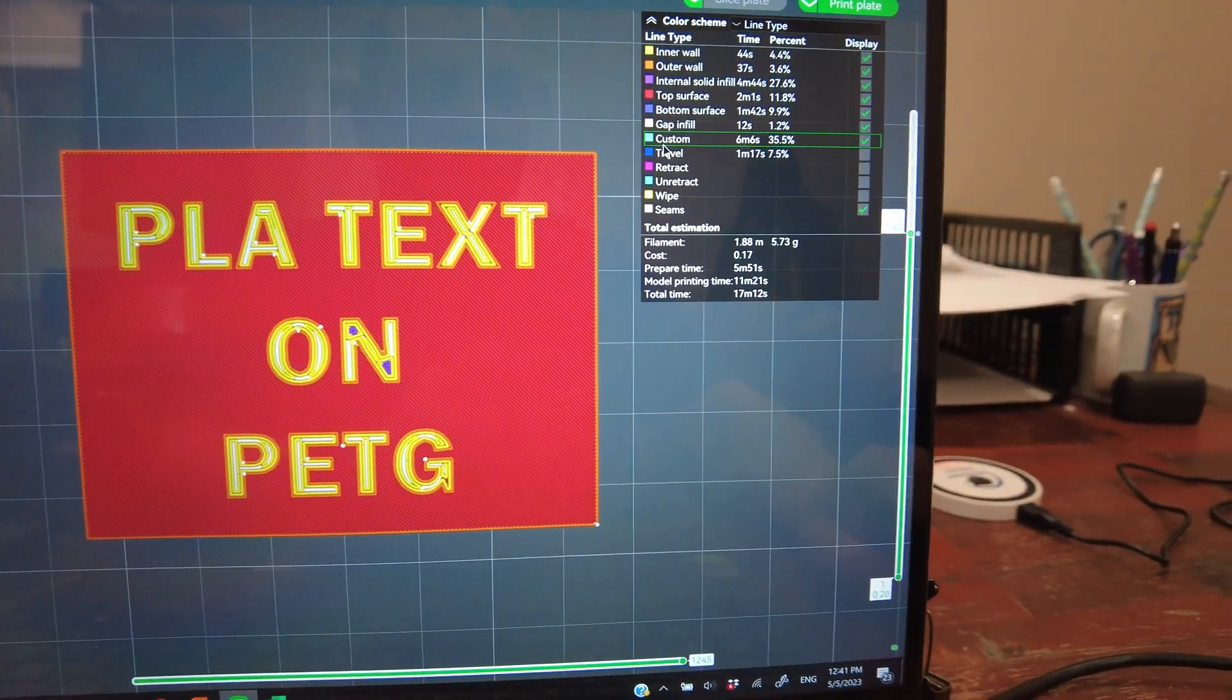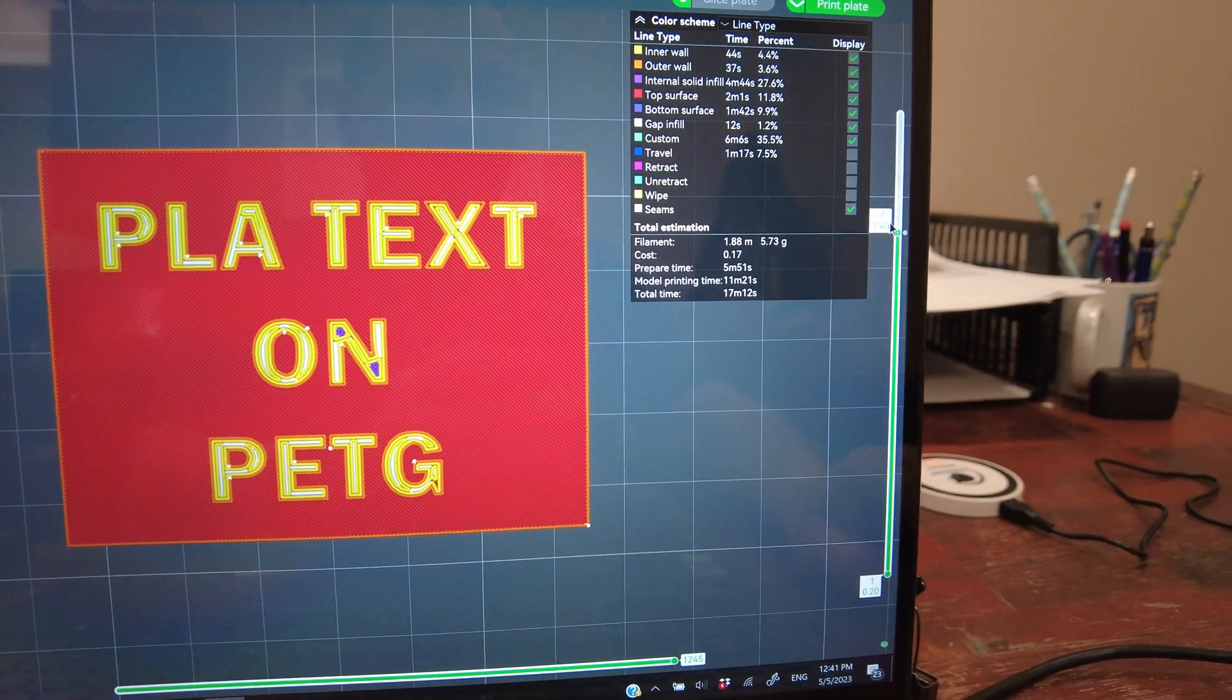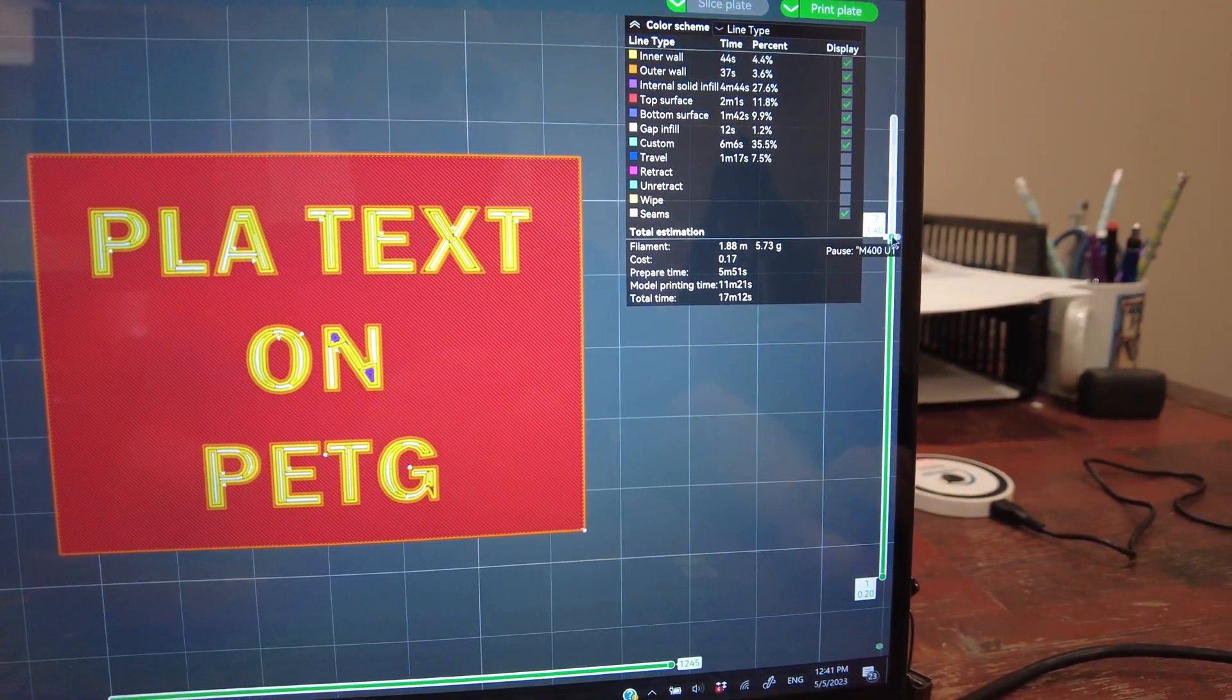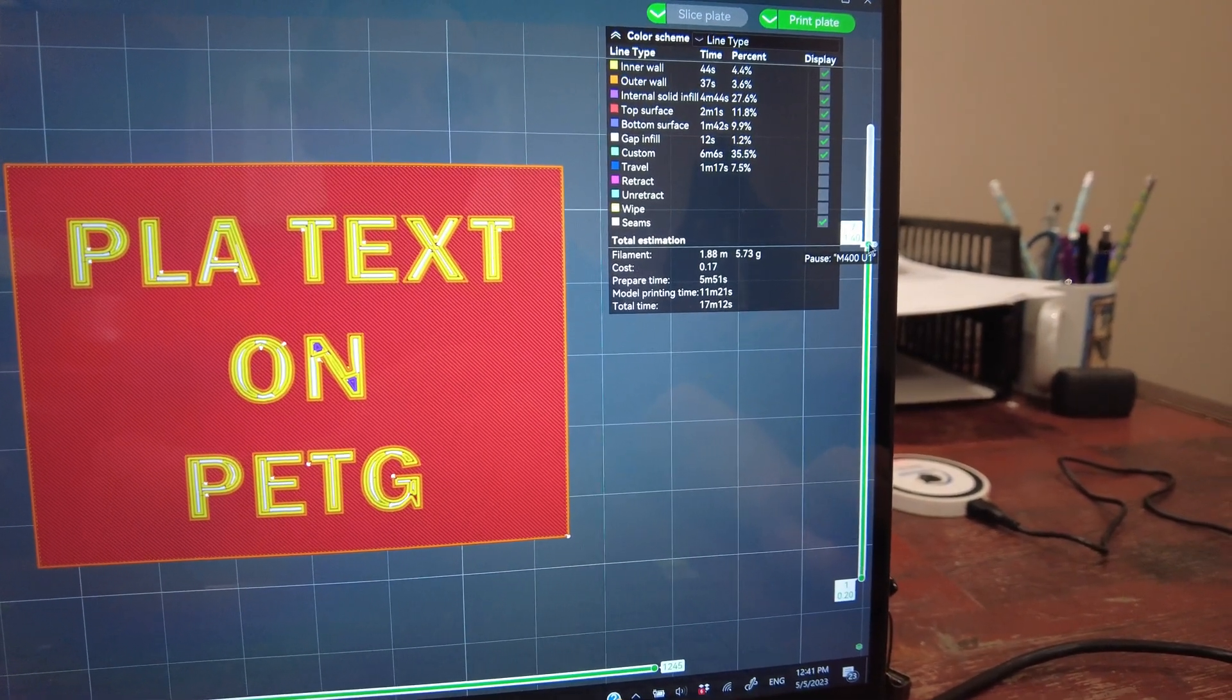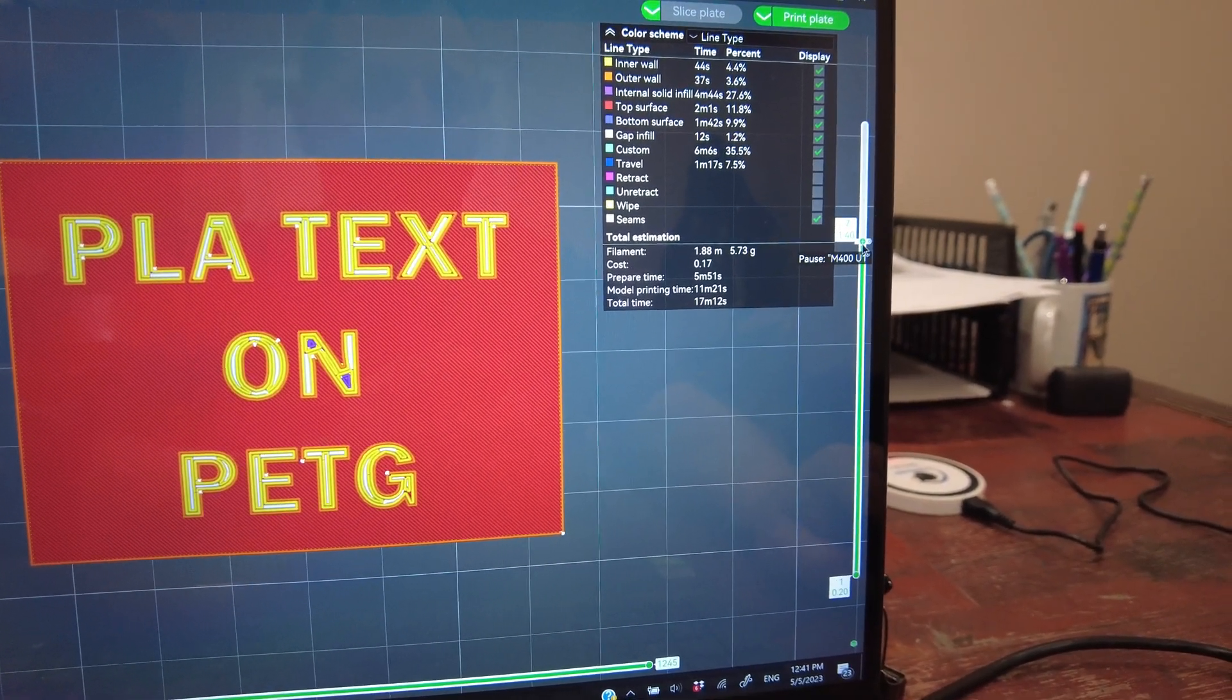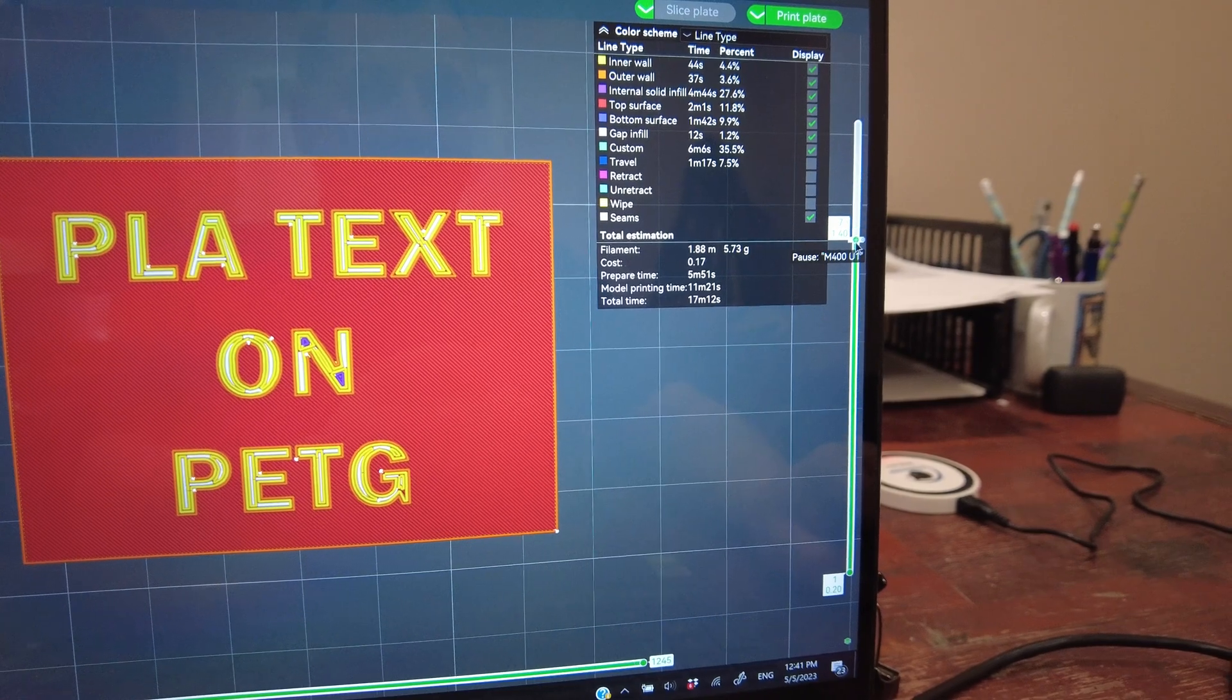So I have a Bamboo P1P, went into here and set a pause at layer 7.